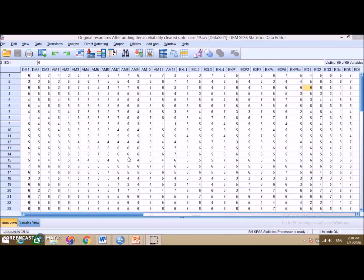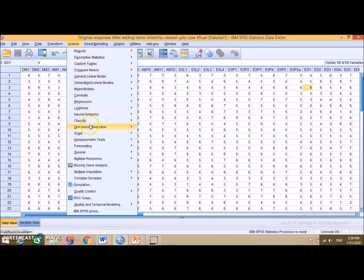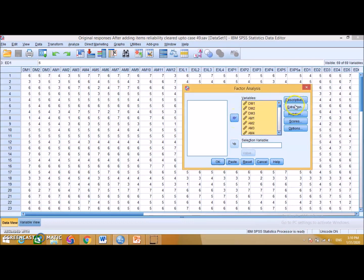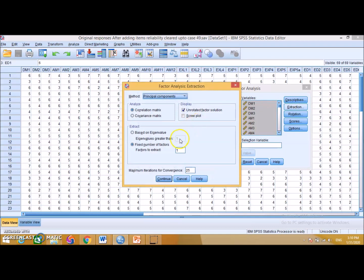Now we will show how to run Harman's single factor test in SPSS. First, go to Analyze, then to Dimension Reduction, because we are doing exploratory factor analysis. Move your variables into the variable box. Then select Extraction. Since we are testing for a common factor, in this section we have to select a fixed number of factors — factors to extract — and enter one. Then click Continue.